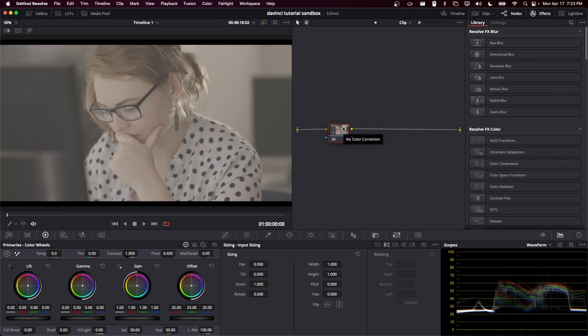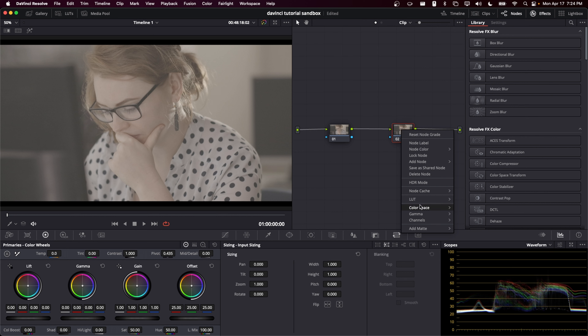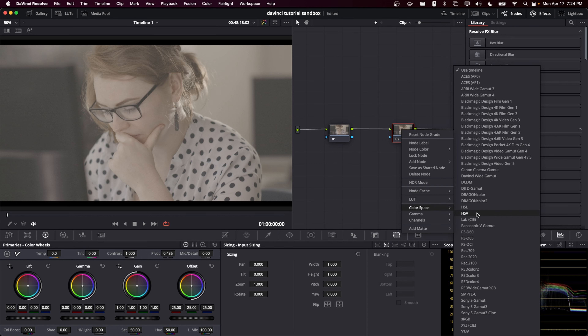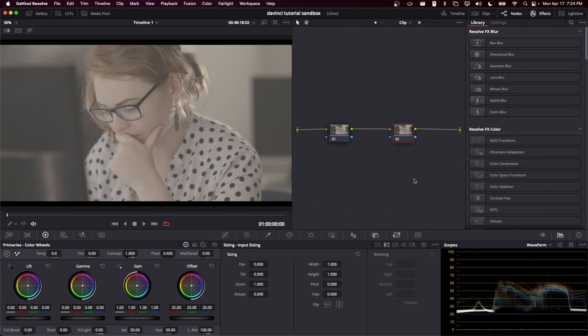Let's reset our grade and take another look, because there are actually some operations in Resolve that do not perform correctly or as expected when given a negative input. As an example, I've made a serial node and I'm going to change the color space to HSV. Oftentimes people have a node graph in which they save certain operations for certain nodes — in this one, because it's now in HSV space, I might apply a gain to just the saturation channel.